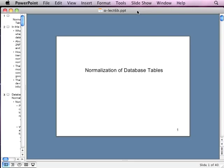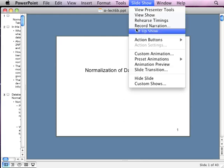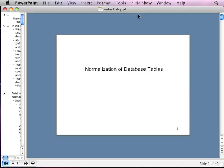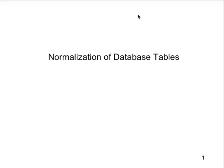We are going over database normalization today. This is lecture number 6B, if you're downloading the PowerPoints. You can watch it on the big screen or on your little screens. It is normalization of database tables, which goes along with one of your assignments.